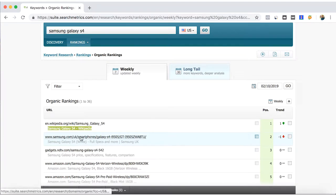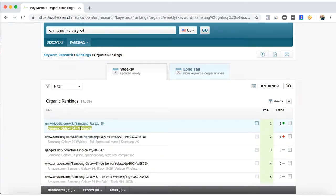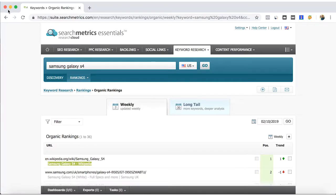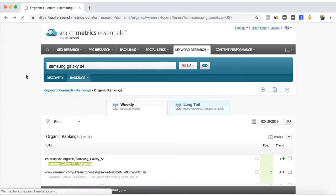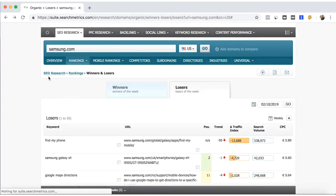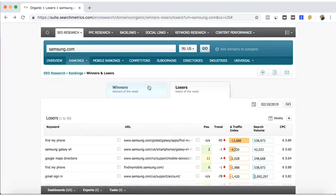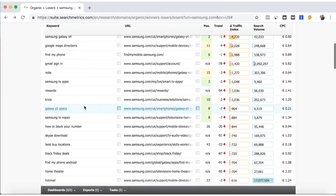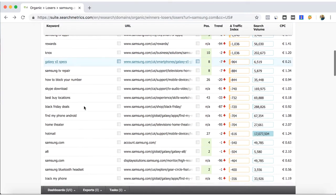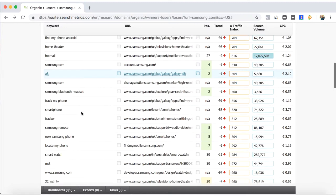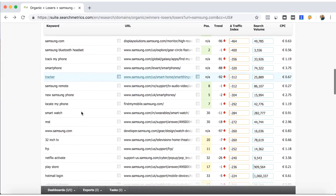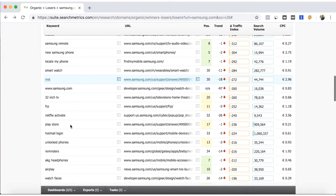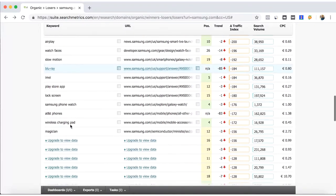But now here on the keyword research tab that I will show you again in another video. So we get back here on the winners and losers, and if you want to keep analyzing which keywords are you losing ranking for, you can have here a quick look.